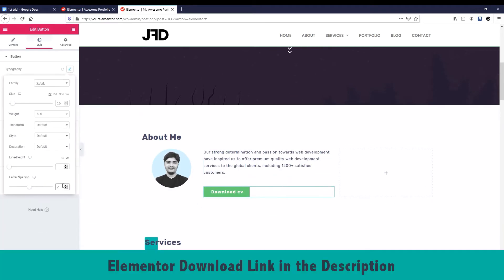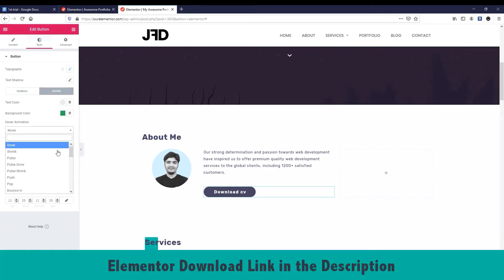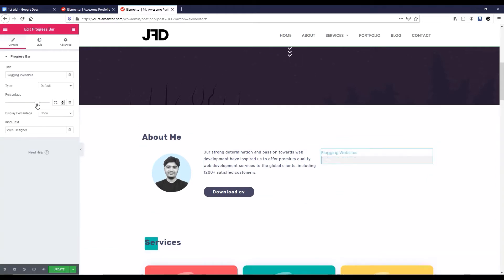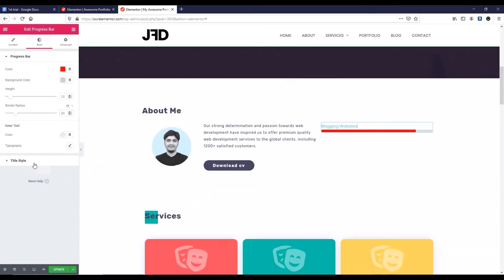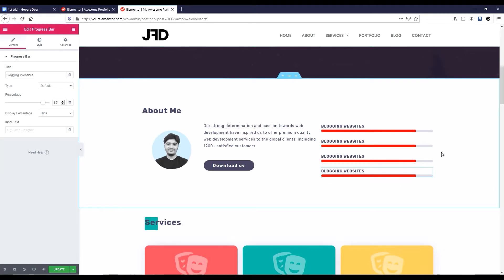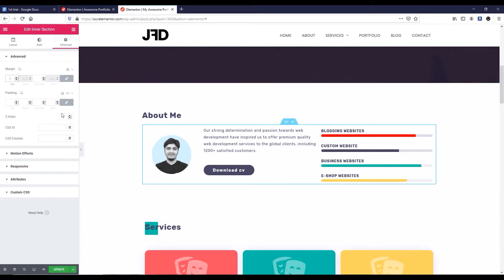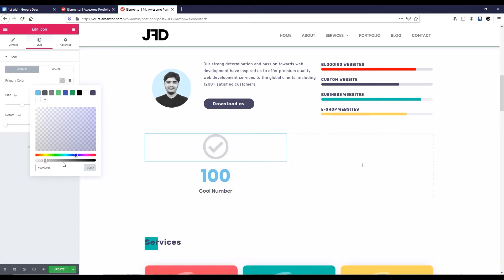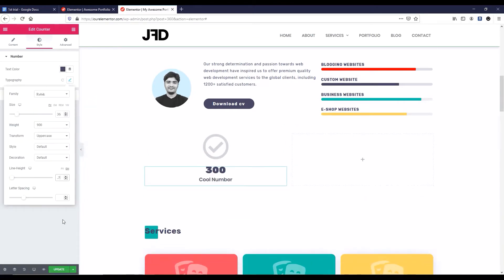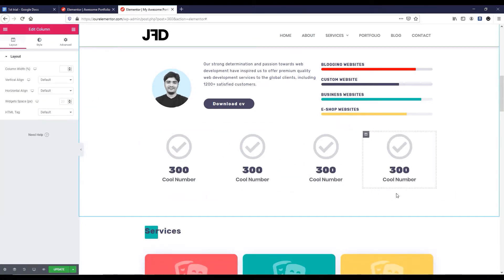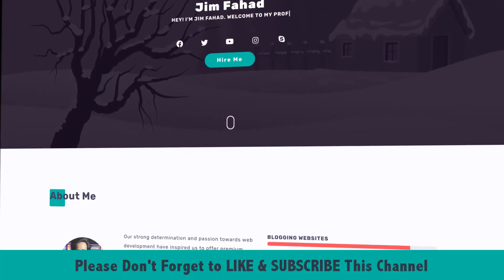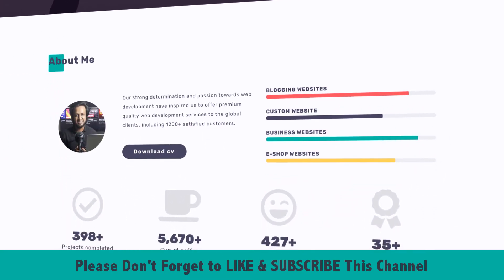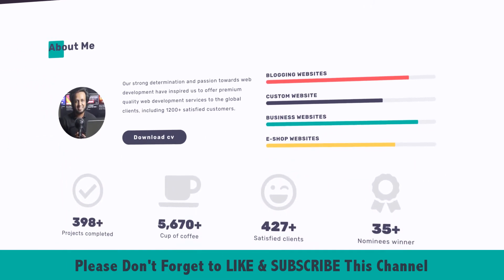If you don't have Elementor, I will put the link in the description — you can download it from there and it's completely free. I will show you how easily you can create this about area, nice progress bar, and this nice countdown timer where you can showcase your work report. If you are excited, don't forget to like this video and subscribe to this YouTube channel. Now let's do it.